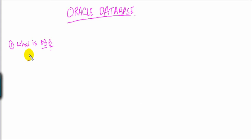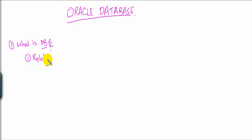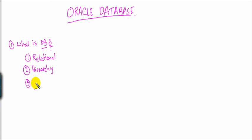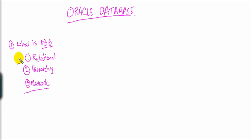So what are the different types of database? One is relational, other is hierarchy. Excuse me if the spelling is wrong. And then there is something called network database.